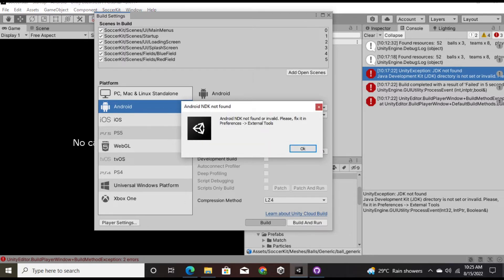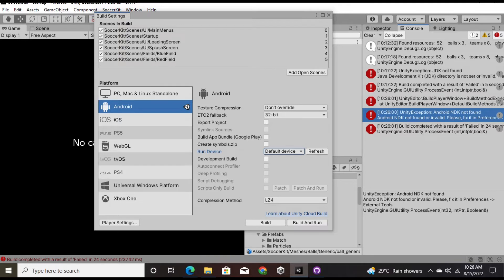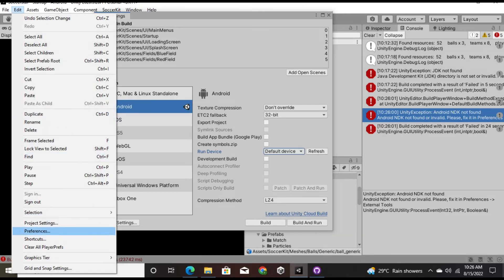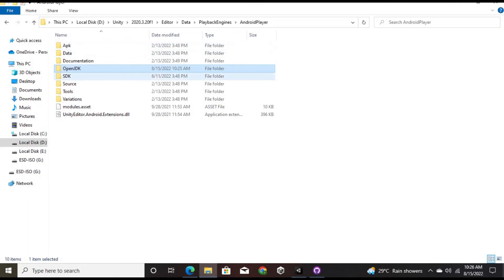The JDK error is resolved, but now another error appears: 'Android NDK not found.' So let's investigate. I go to Edit > Preferences > External Tools, and the warning confirms I'm missing the NDK. Checking the Android Player folder, I can see the OpenJDK is there now, but there's no NDK folder.